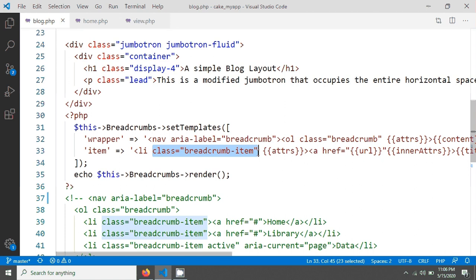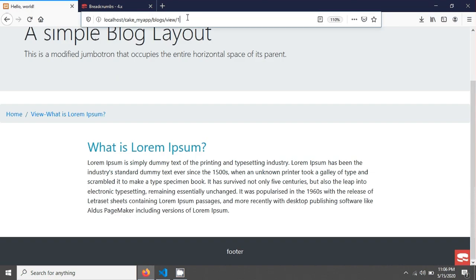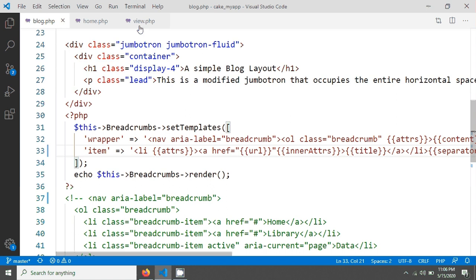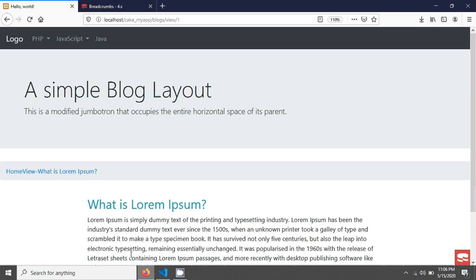First I'm removing this class, and after saving and reloading the page the impact is that we are not seeing the slash here and the design is also broken. So now we have to add the CSS classes. In this tutorial we will add the CSS classes in view.php.